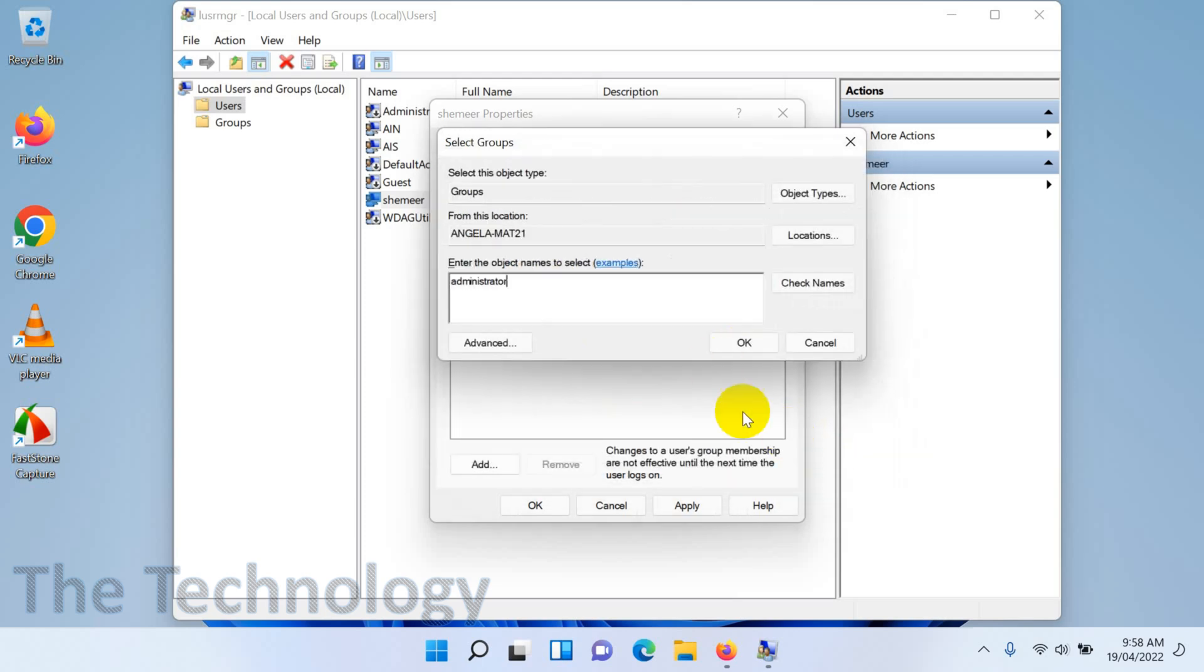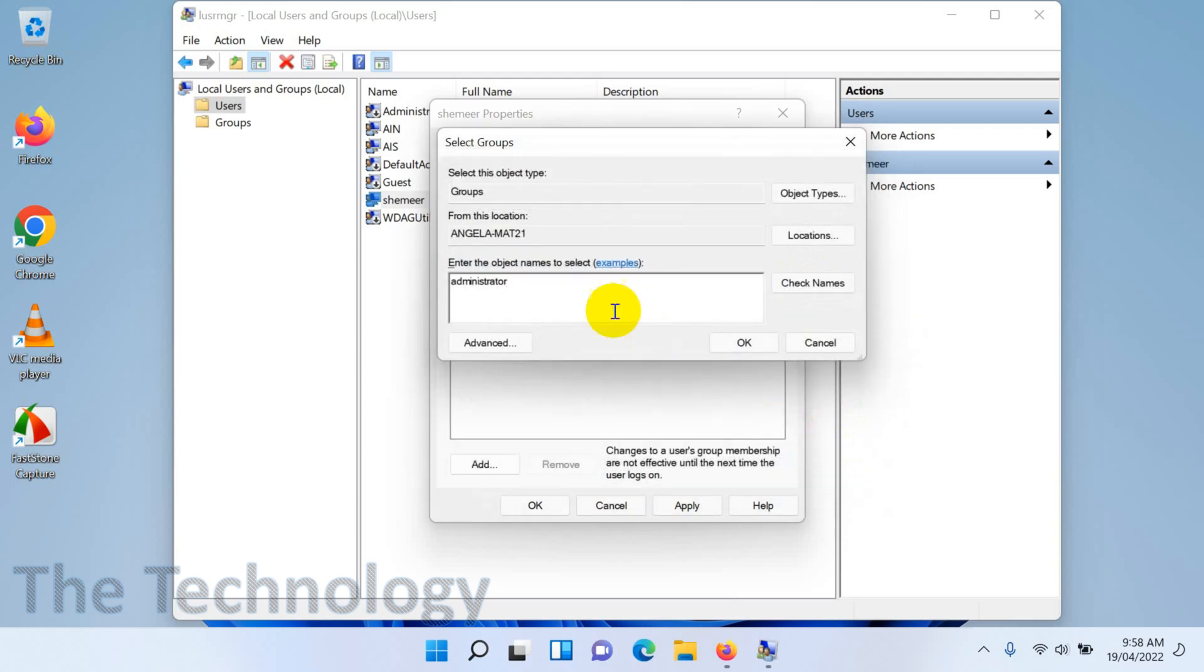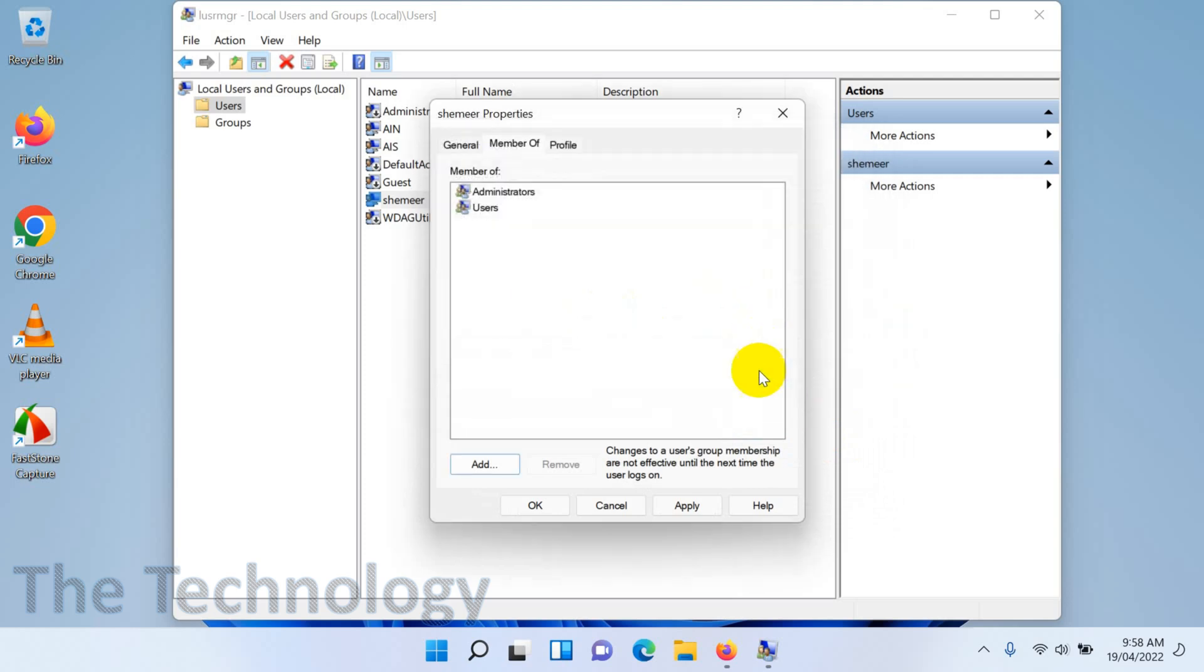Just make sure you are searching for 'administrators', then only it will be working properly. Let's try again: administrators, and check names. So it will list the group. Click on OK and apply. OK, so this is how you can add a user to the admin groups.